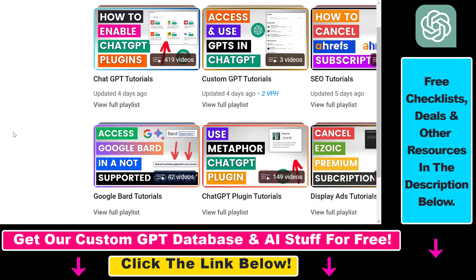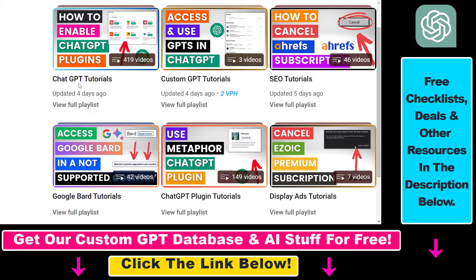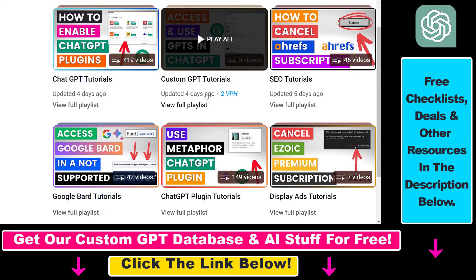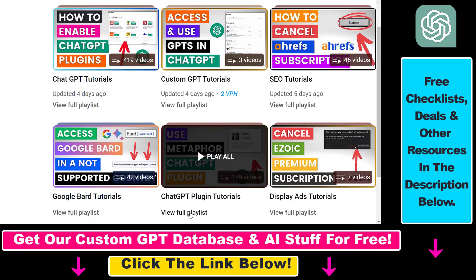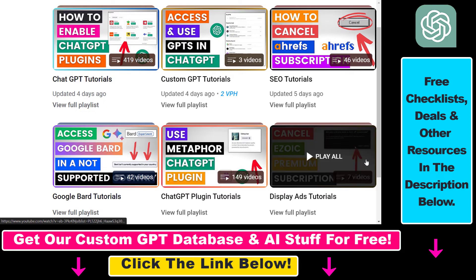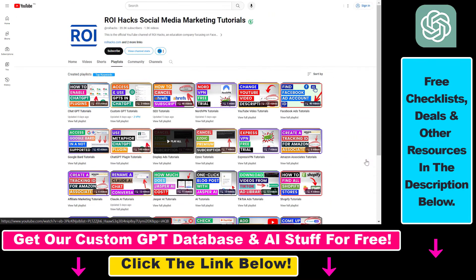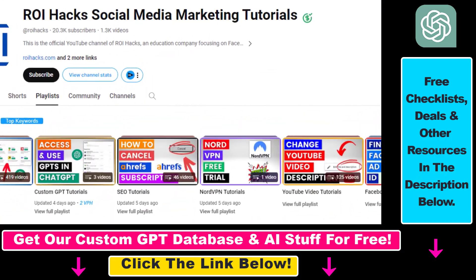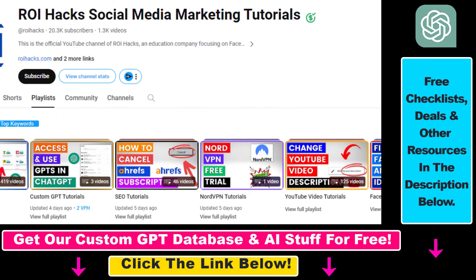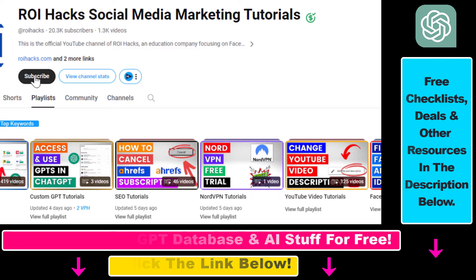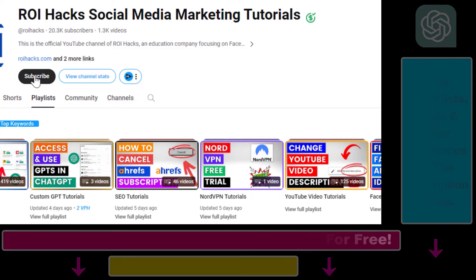And if you want to learn more about ChatGPT, custom GPTs, ChatGPT plugins, and other AI software, make sure to check out our YouTube channel and playlists, because we have over a thousand free tutorials. Also make sure to subscribe because we have more tutorials coming up.